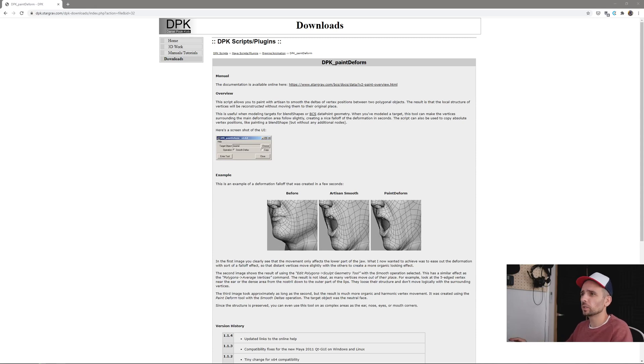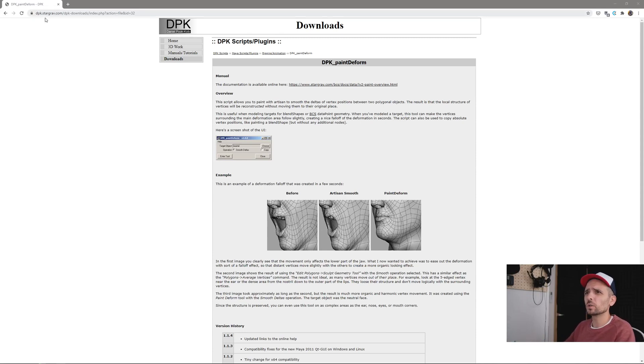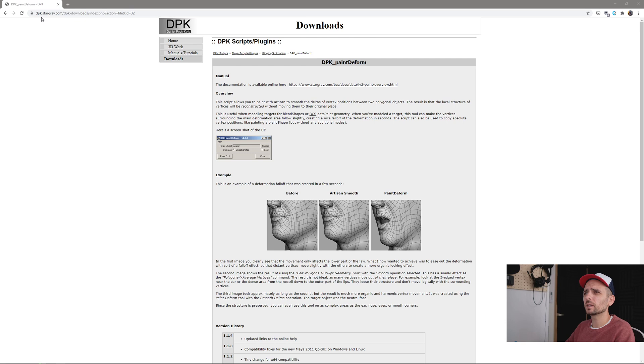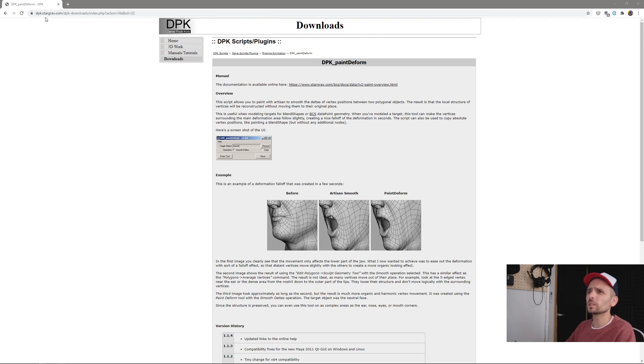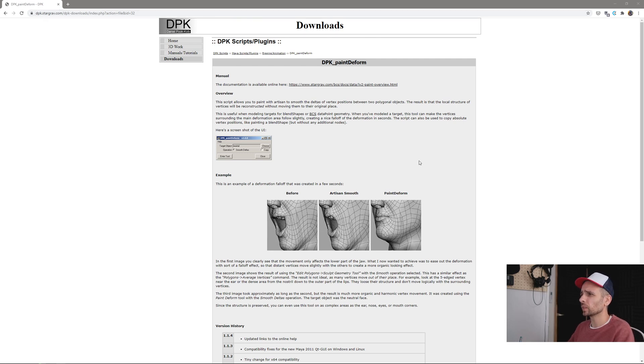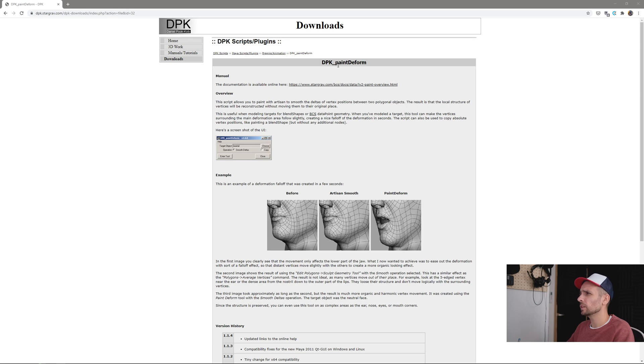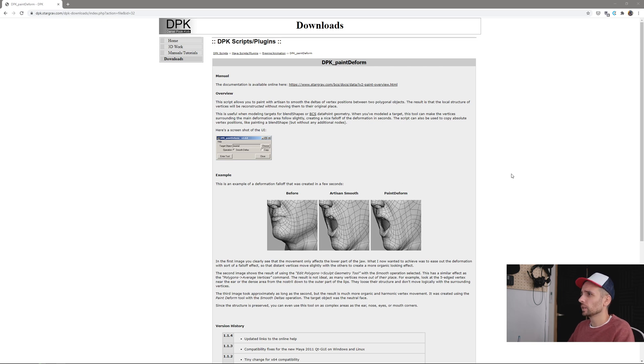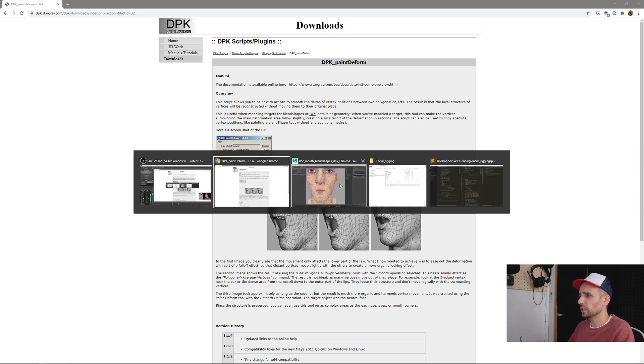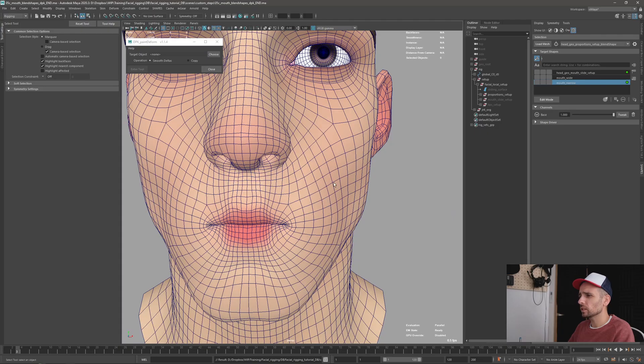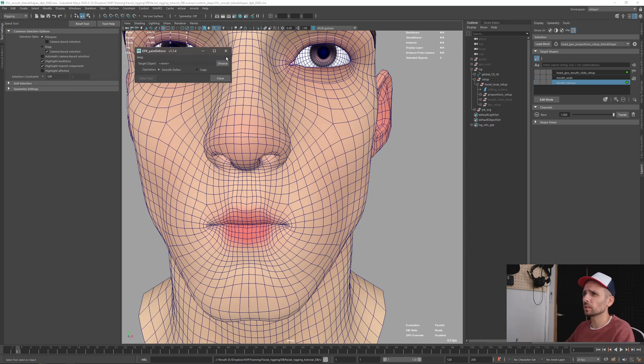Okay, so this is the tool that I was talking about before. You can get it on dpk.stargrab.com and it's called dpk-paint-deform. I already have it installed here and I'll open it.